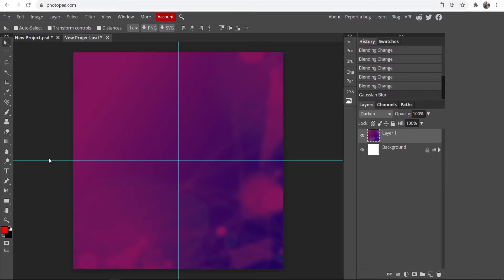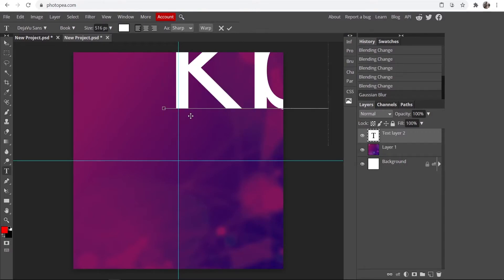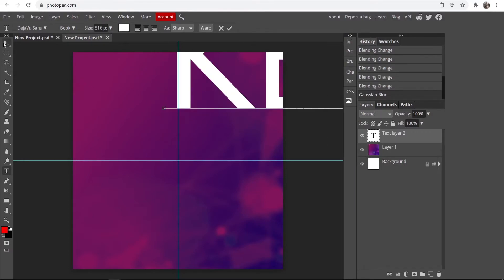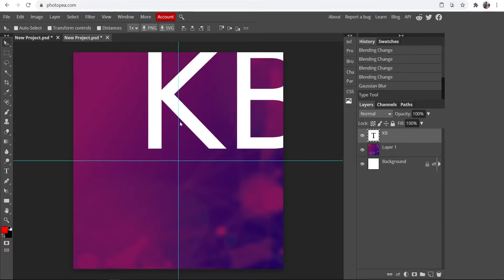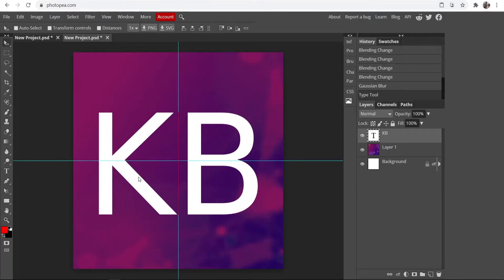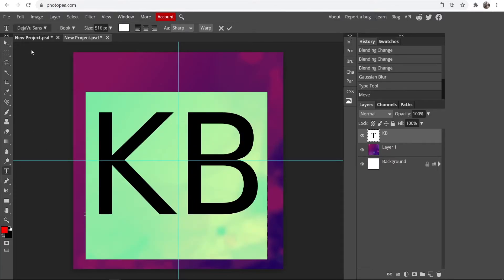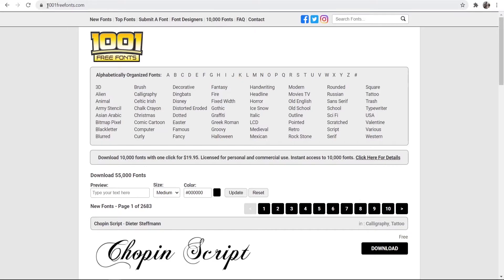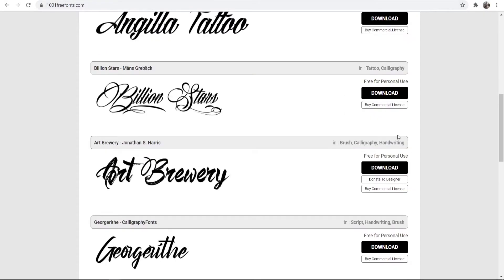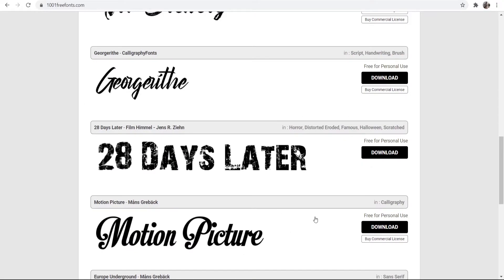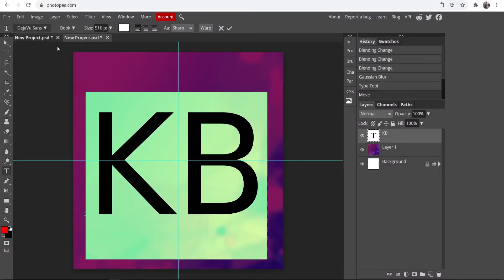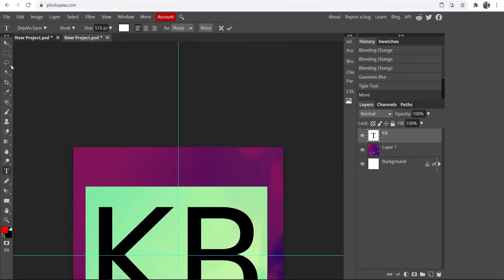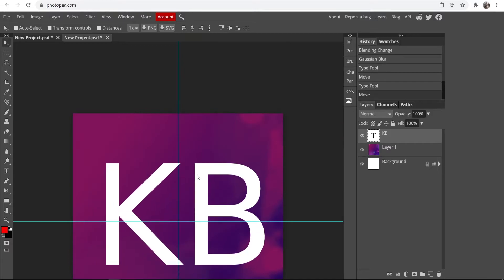Now we can start to work on our text. Go to the T tool and type your text — I'm going to type 'KB' for Knowledge Base. Go back to the Select tool and you can move it around. You can use any of the fonts available in Photopea, or you can load a font from a website like 1001freefonts.com where you can download and use them.